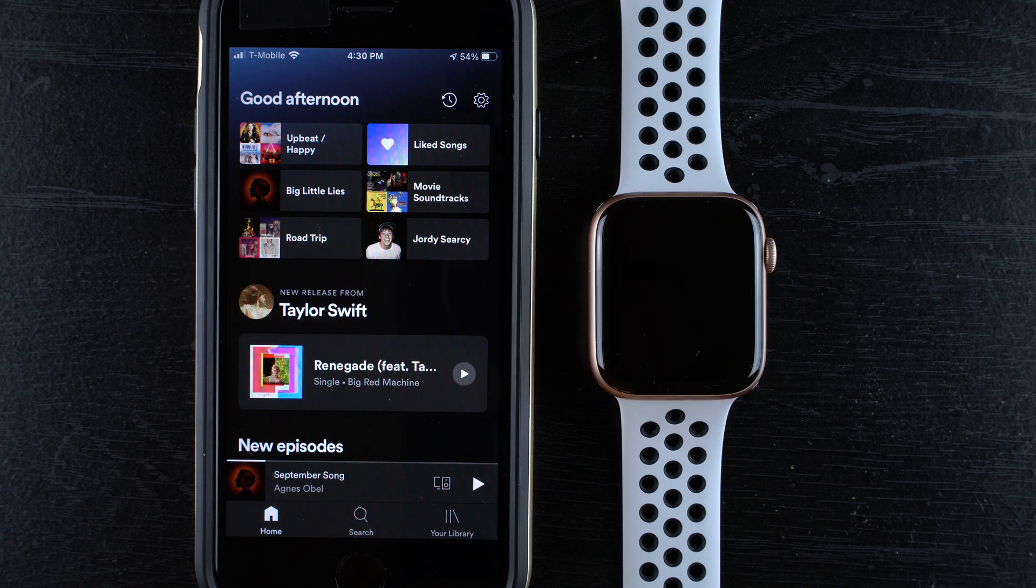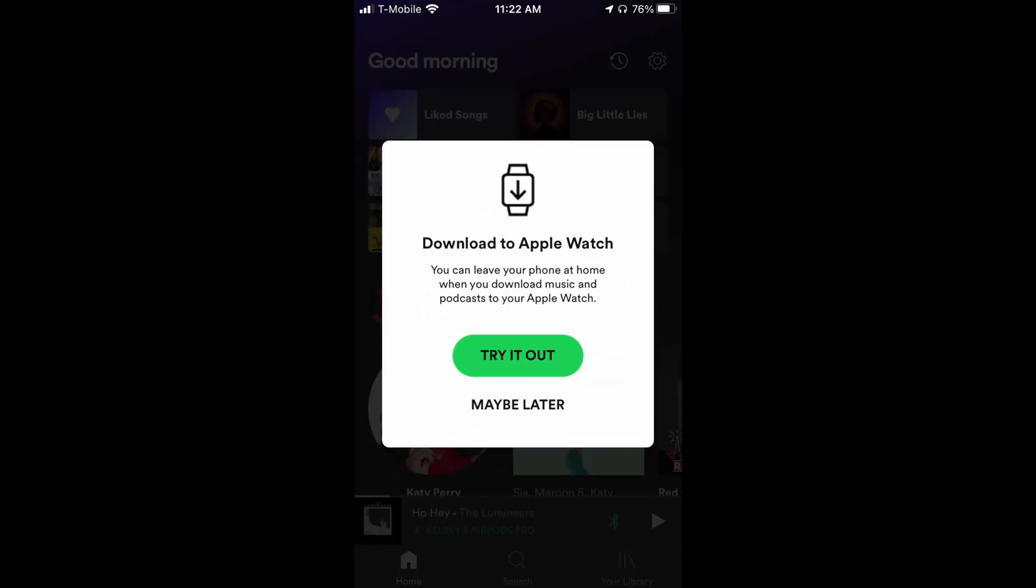So this is new for July 2021. It just popped up on my Spotify app today. What you can finally do is go out for a run, walk, hike, anything outdoors, leave your phone behind and you don't have to have a cellular enabled Apple Watch to be able to play Spotify music from your Apple Watch.